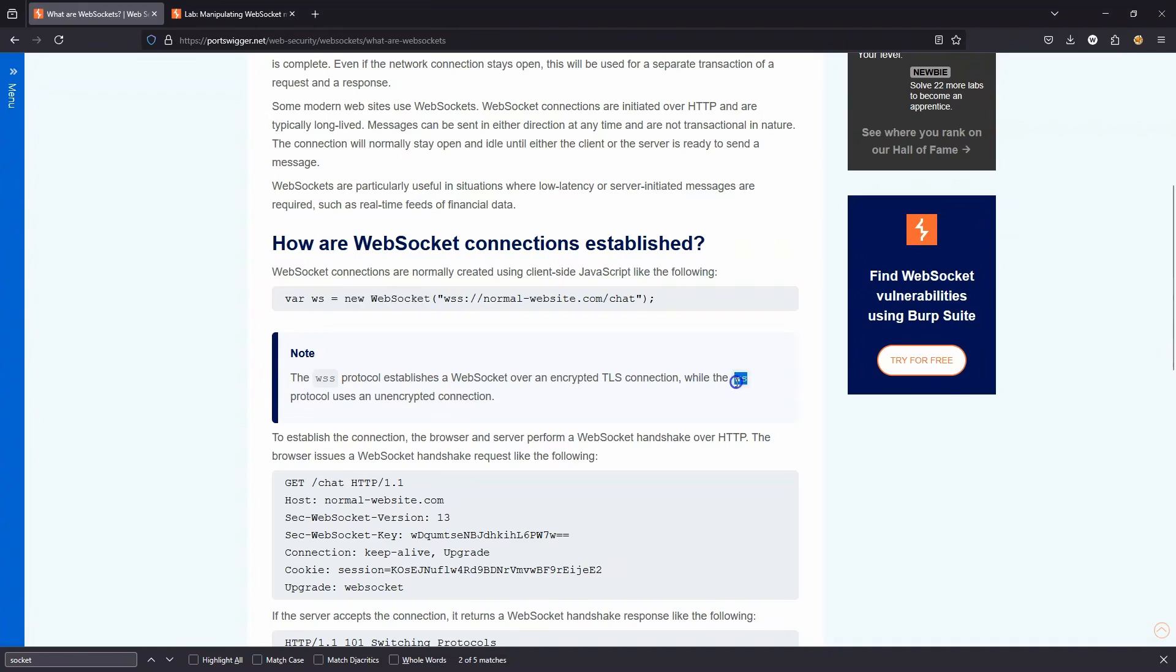WS, that's going to be over an unencrypted connection. We have WSS, which is going to be an encrypted TLS, transport layer security connection. Sometimes you'll still see this referred to as SSL, but actually TLS has replaced SSL.